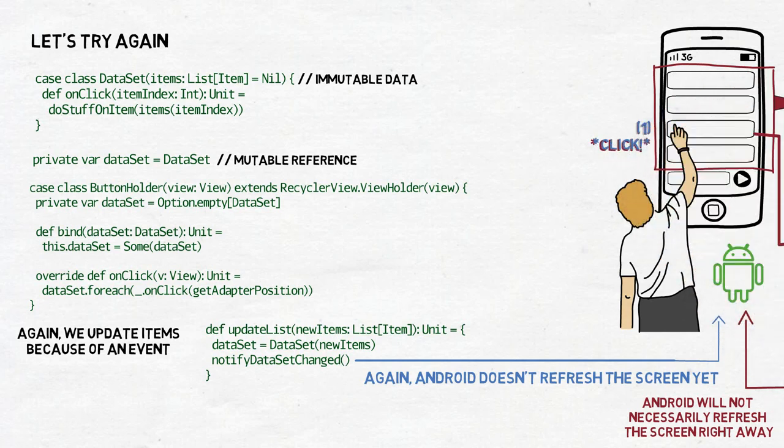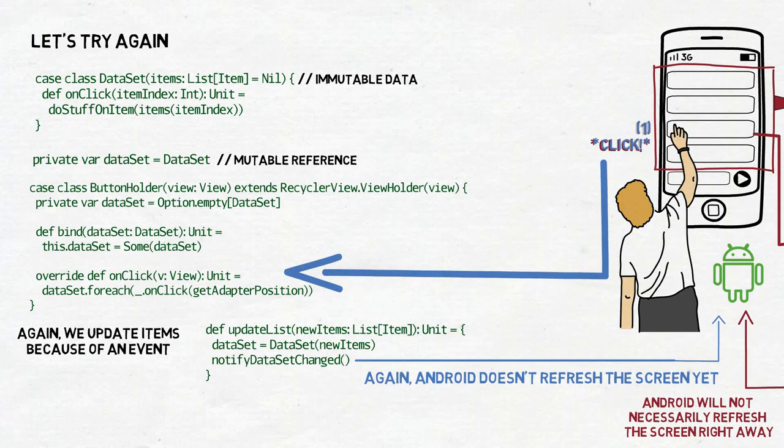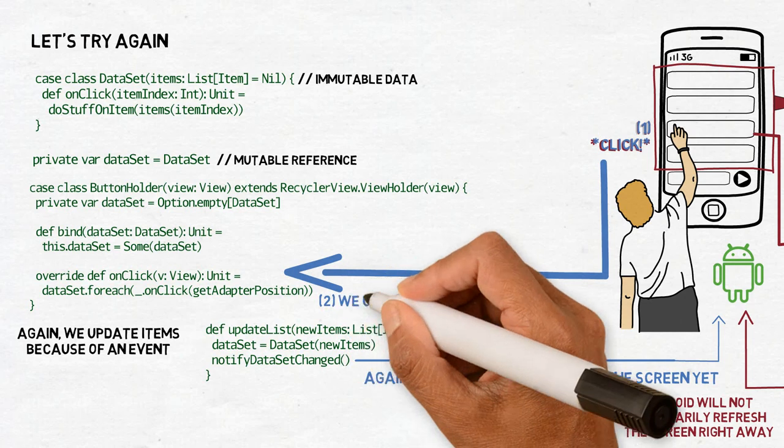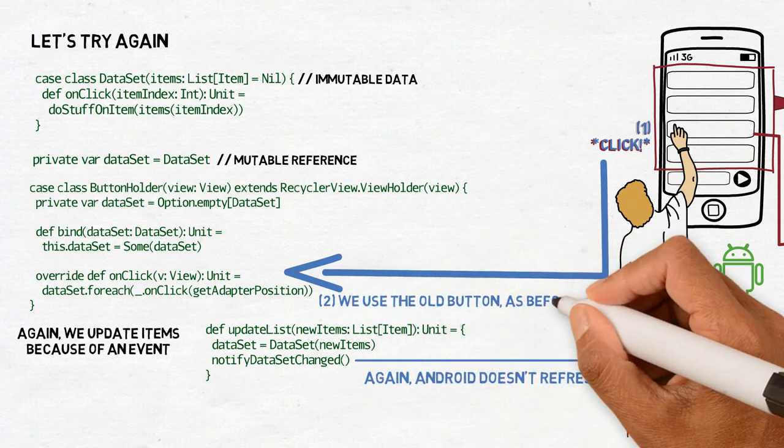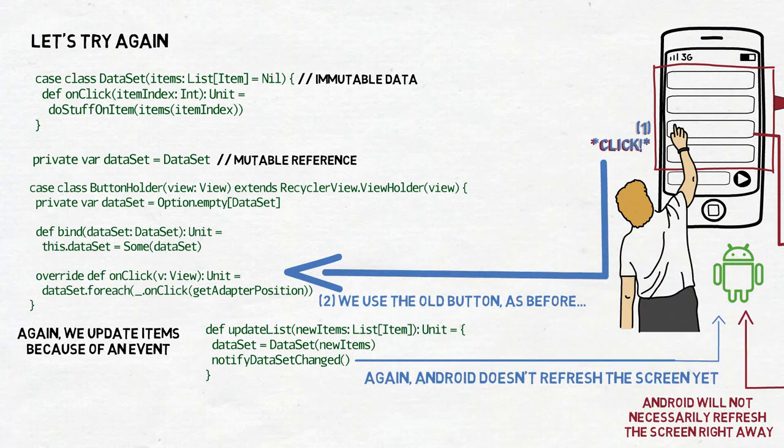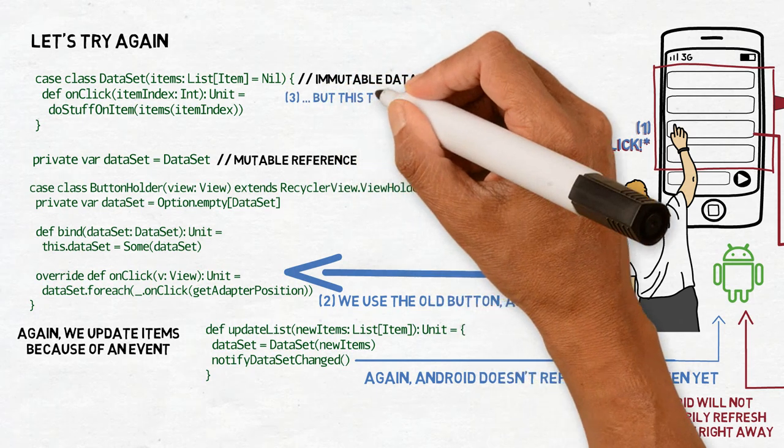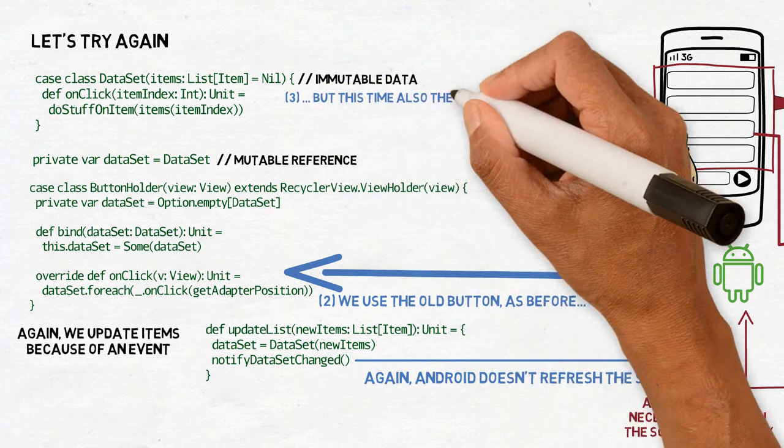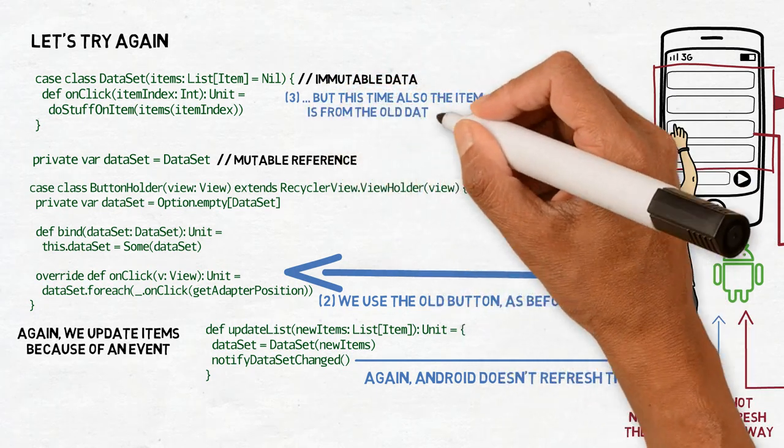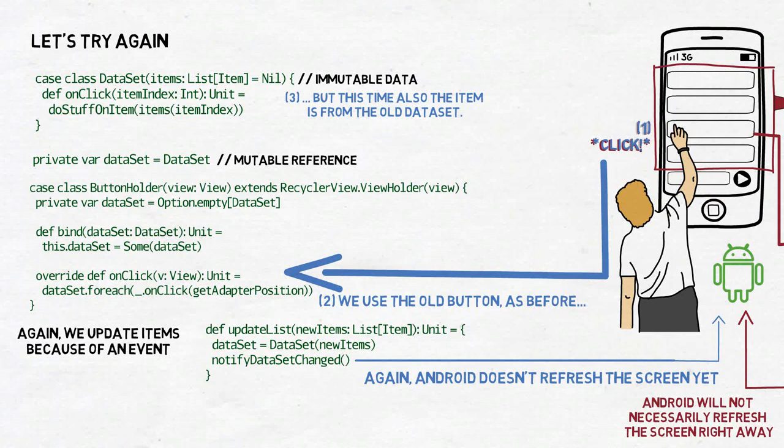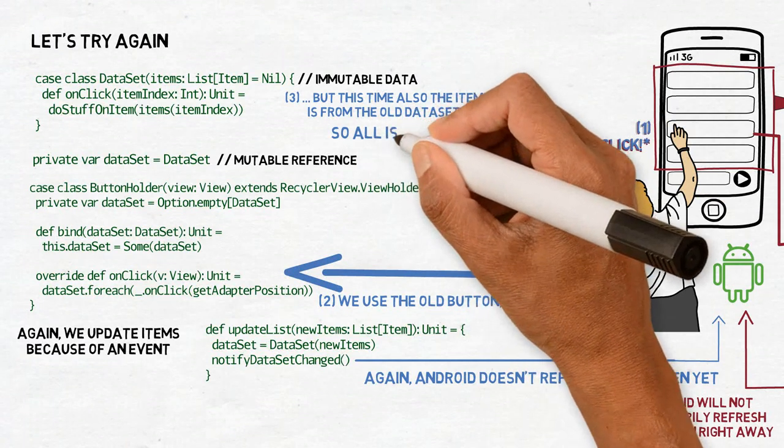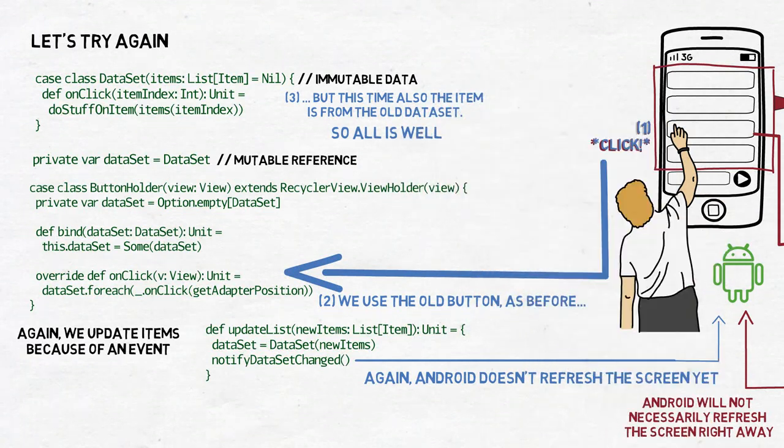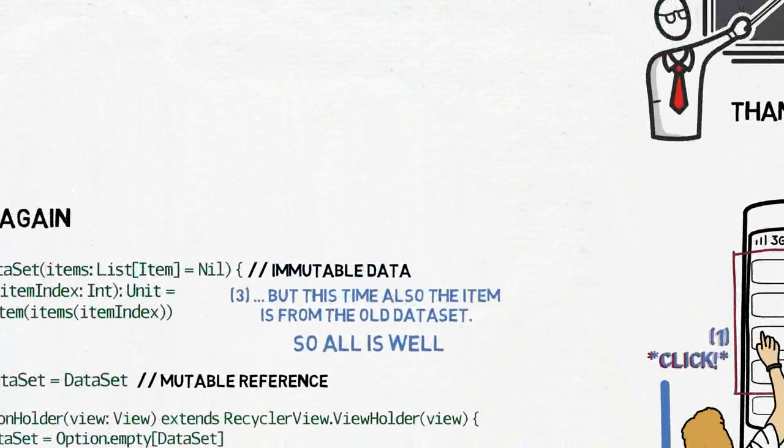Now, when a buttonholder receives a click and passes it to datasetOnClick with its position, we can be sure that we will operate on the same dataset which was used to create the button. The list of items remains unchanged until Android actually decides to refresh everything and then it will use the bind method to replace the dataset. But at this point, also, the position of the button in the adapter will change or the whole button will be recreated.